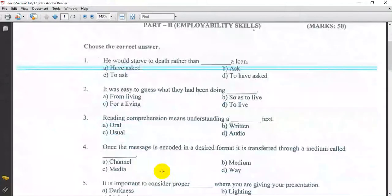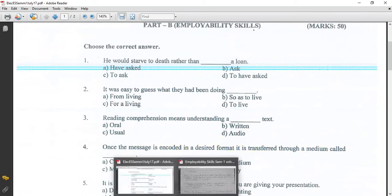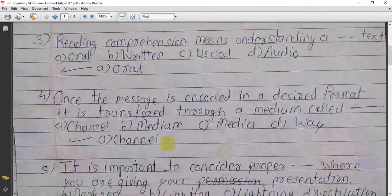Once the message is encoded in a desired format, it is transferred through a medium called — the answer is — channel.